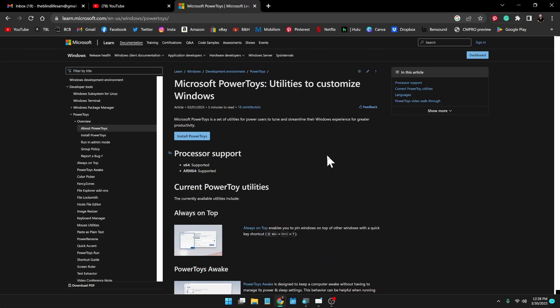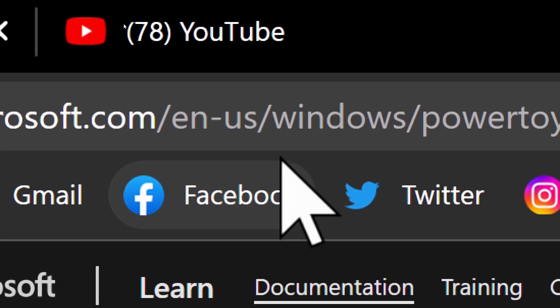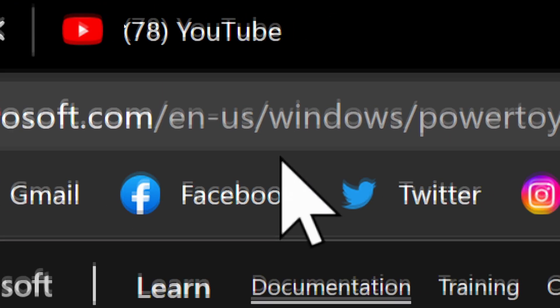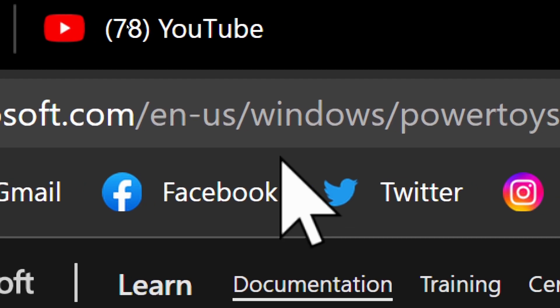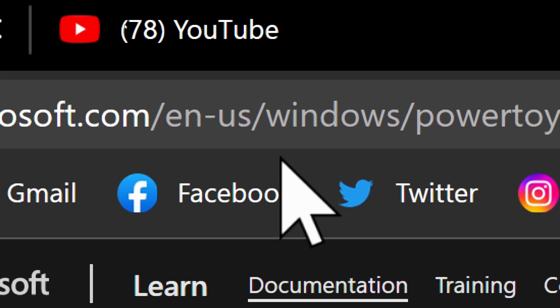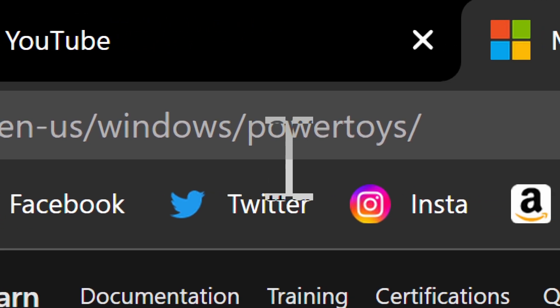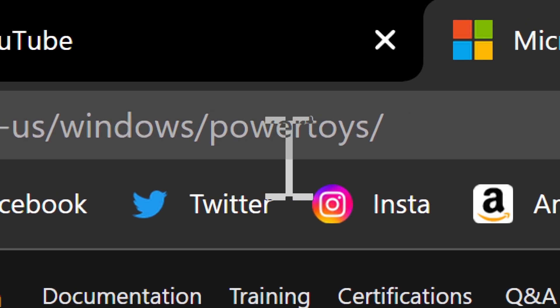PowerToys does not come already installed on your computer. You have to download it, but it's super simple. You just come to this website which is microsoft.com/en-us—I'm assuming that's English US, so that part might be different for different countries—slash windows slash powertoys.